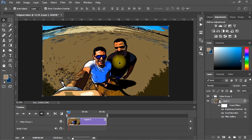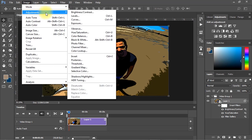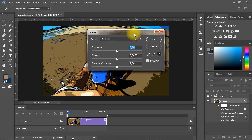Finally, go to Image menu, Adjustments again and choose Exposure, then try to apply the same settings as shown.